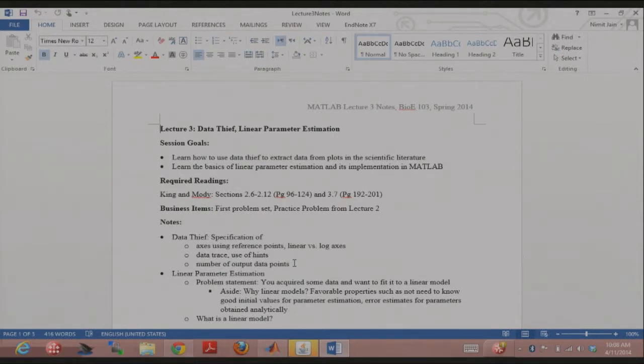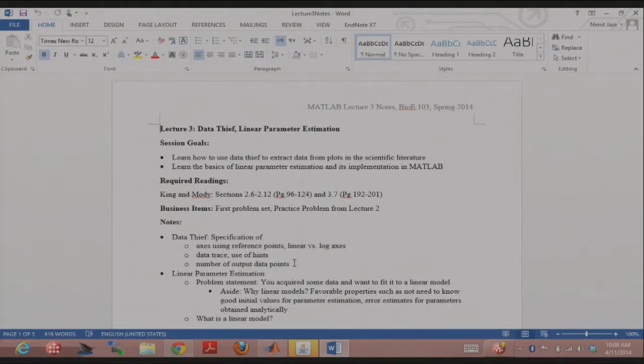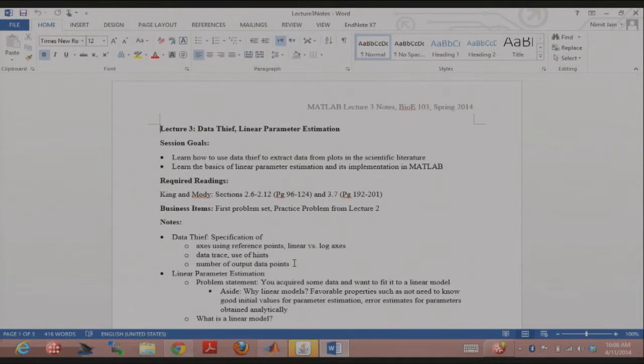But I'm here, you know, just email me or ask on Piazza, come to office hours. I want to.